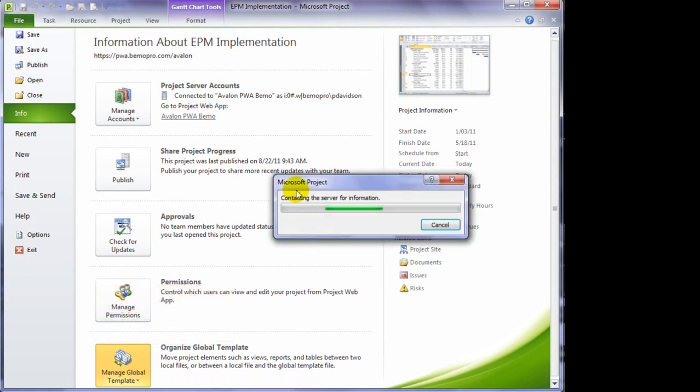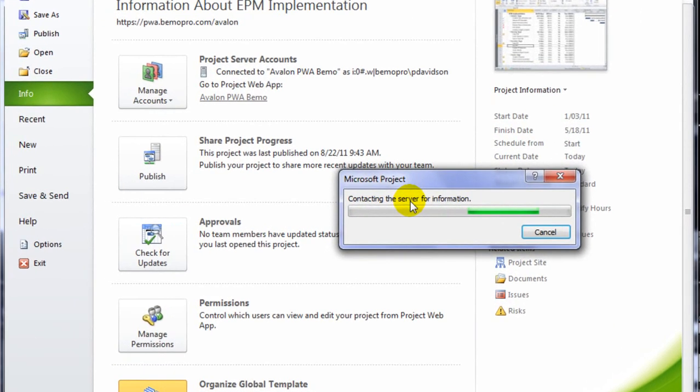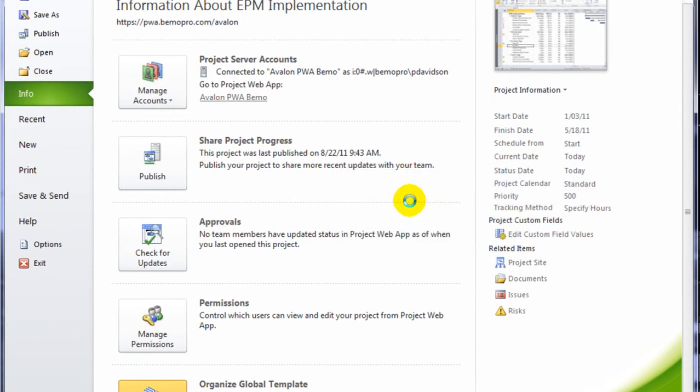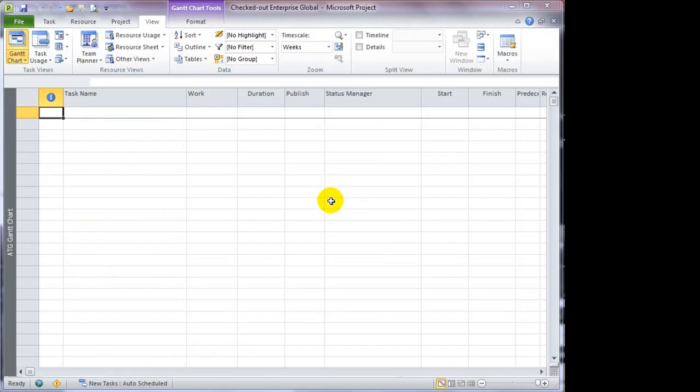It's going to contact the server to make sure that you have permissions as an administrator to open up that Enterprise Global template. Once I've opened up the Enterprise Global template, you can see in the title bar, I've checked out the Enterprise Global.